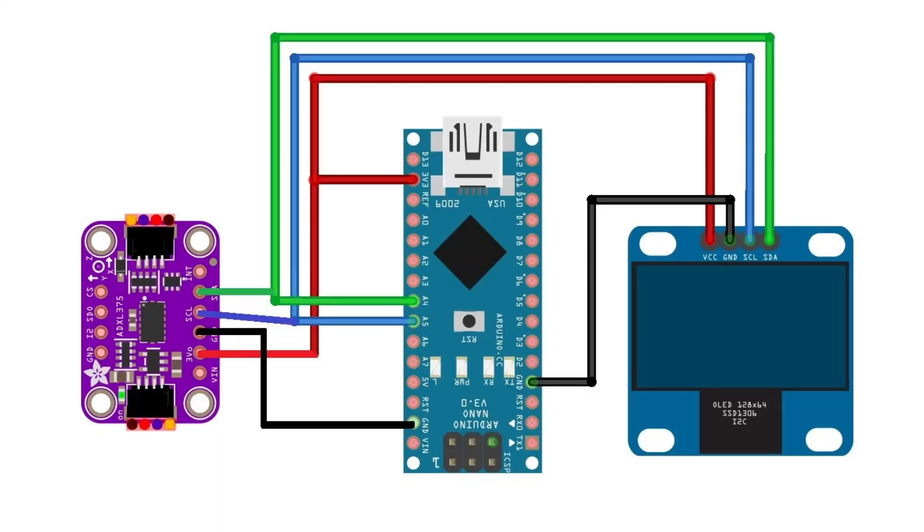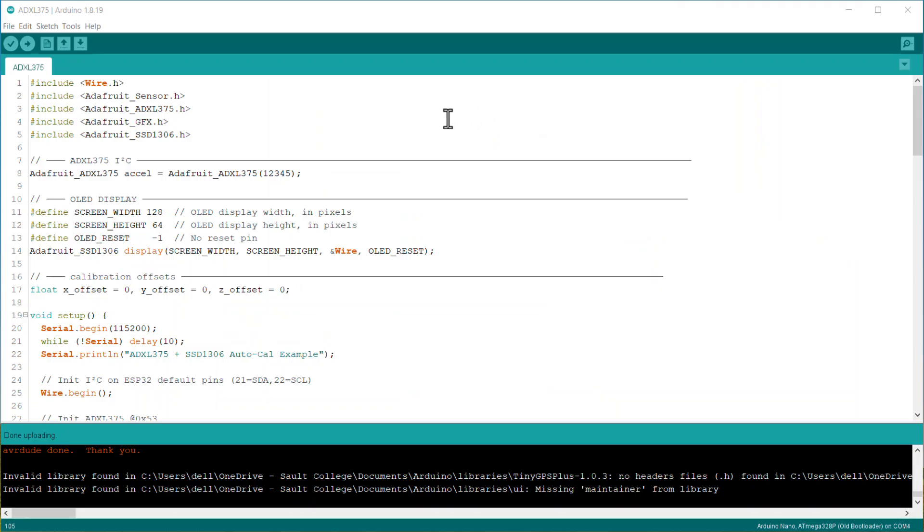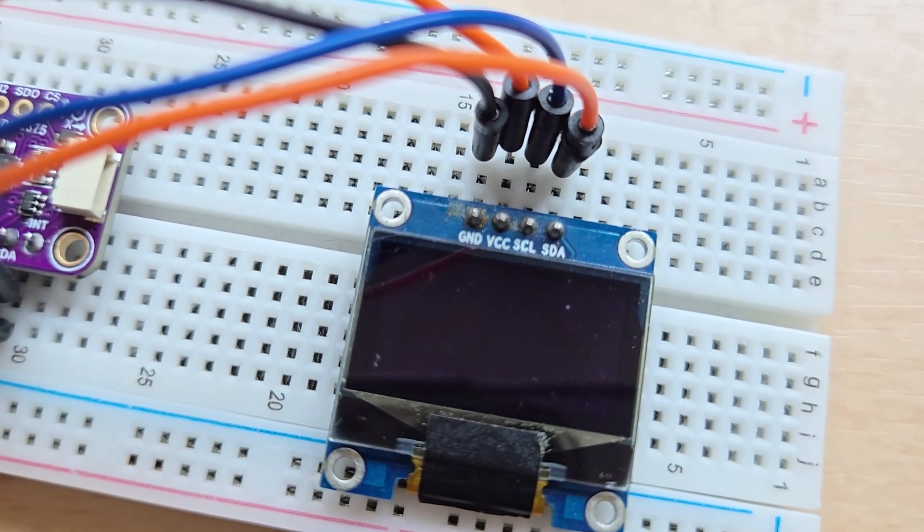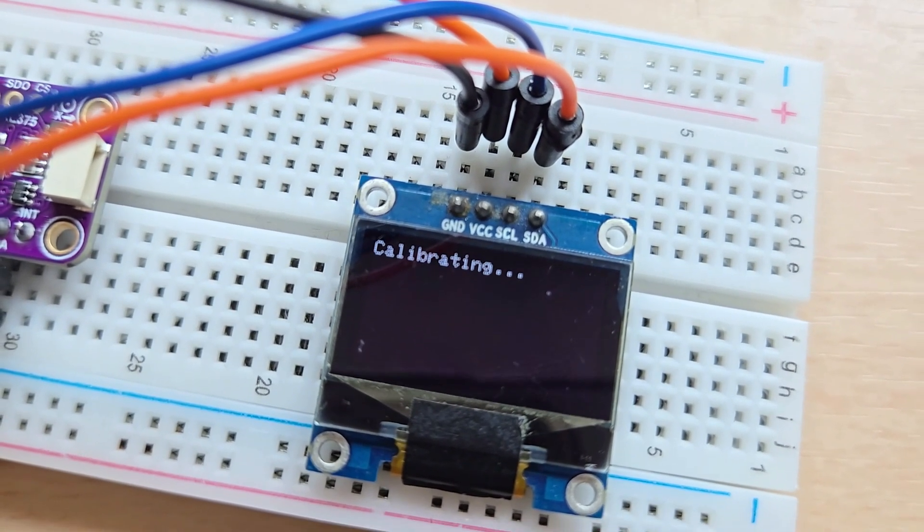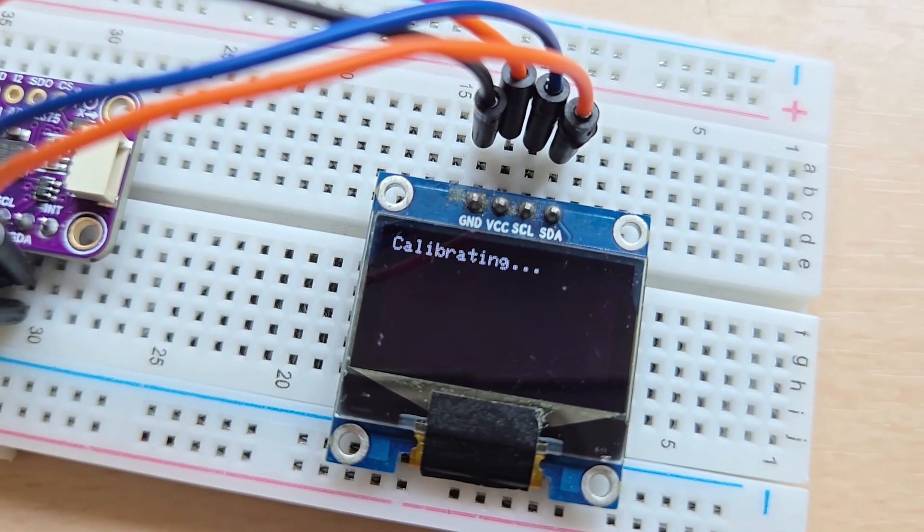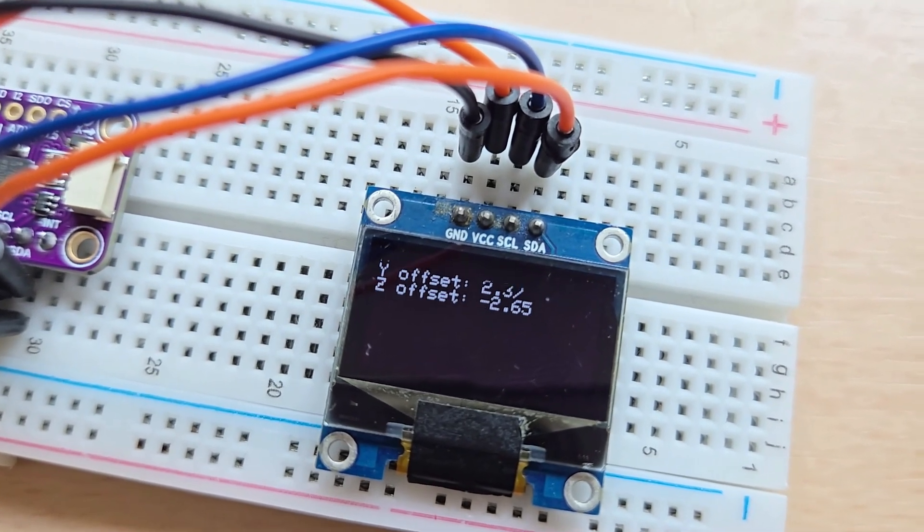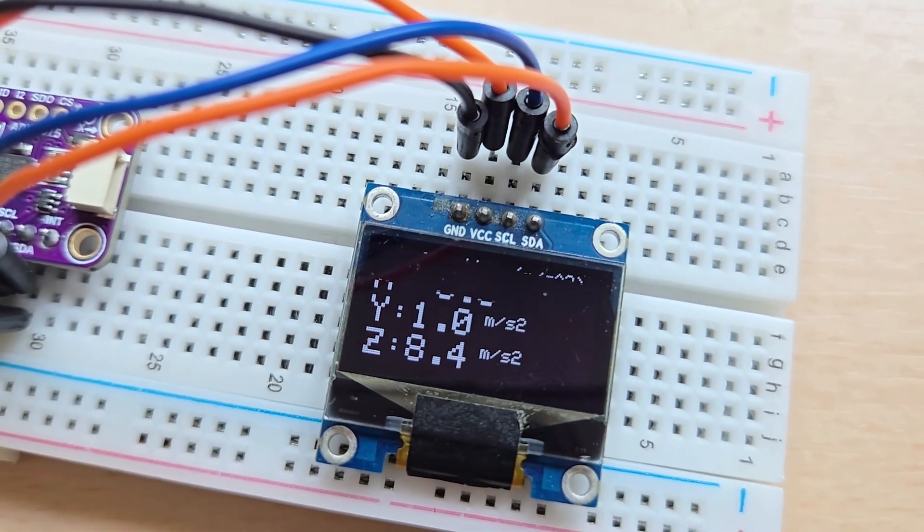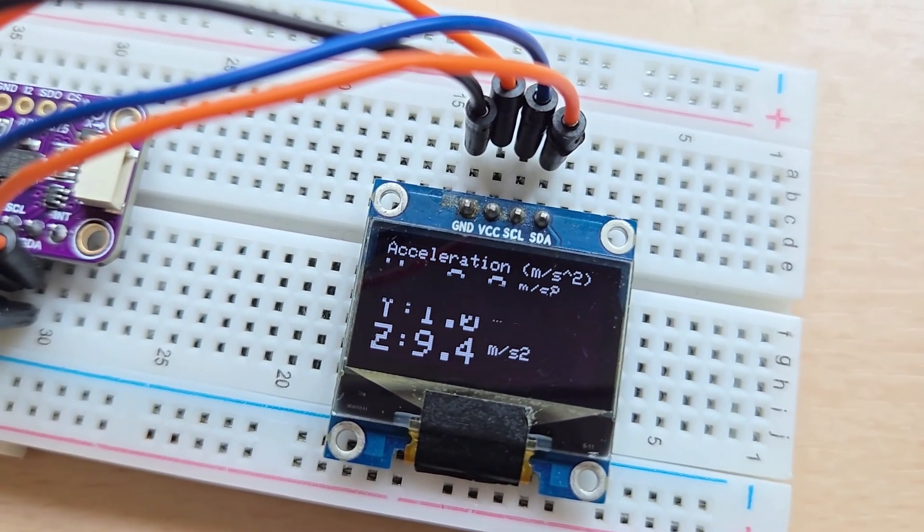To see the readings on the OLED display, I again modified the code and uploaded it. Here you can see that the OLED display is displaying the readings of the X, Y, and Z-axis acceleration.